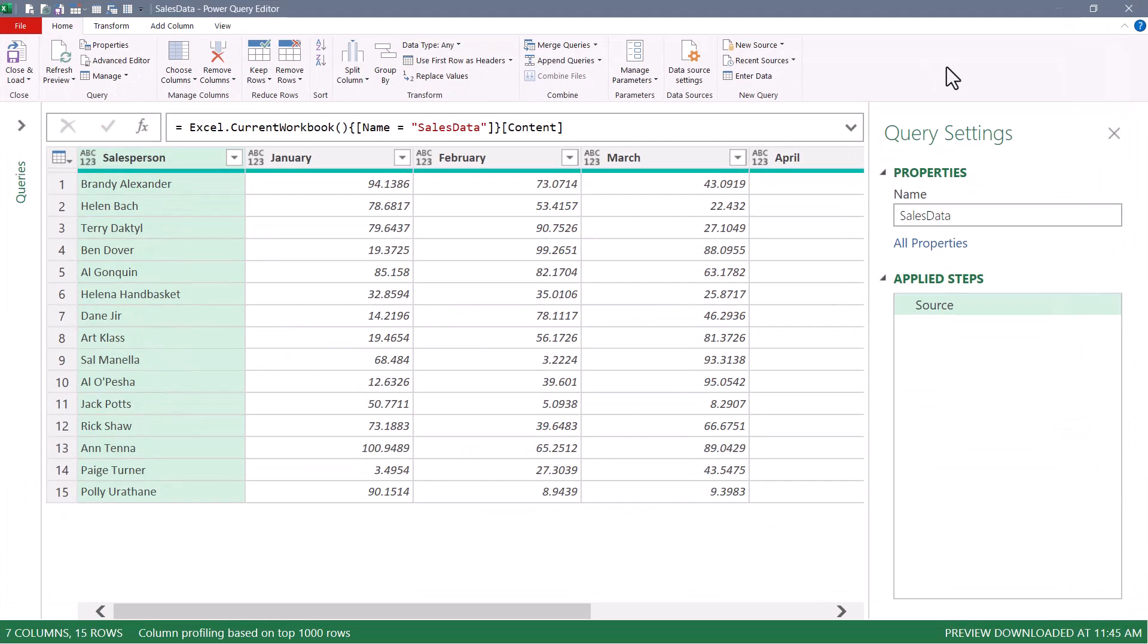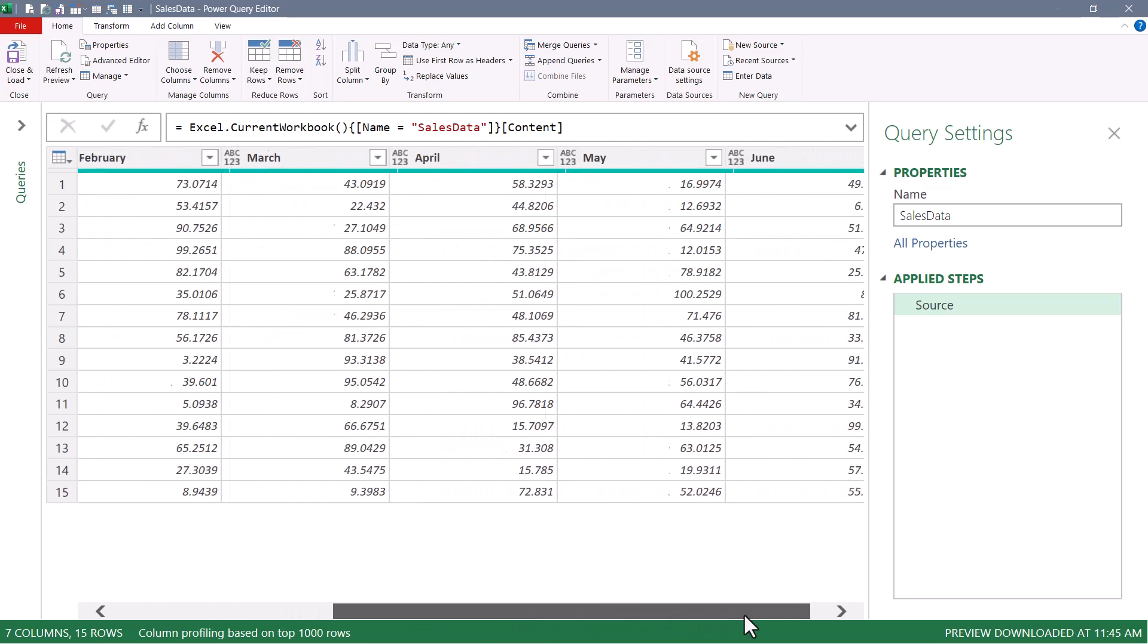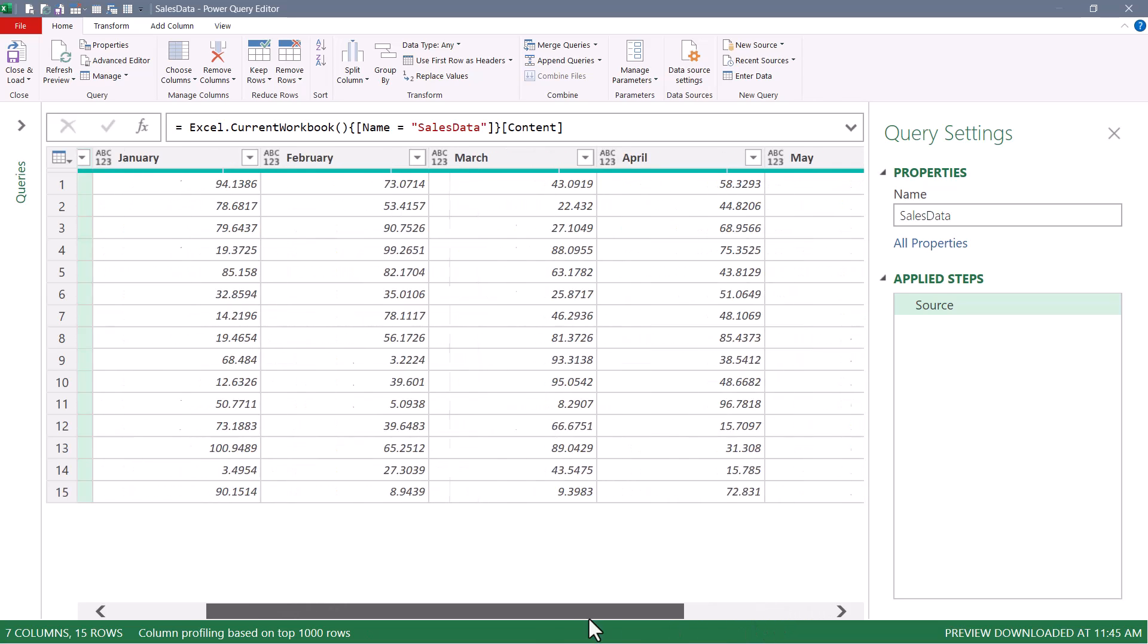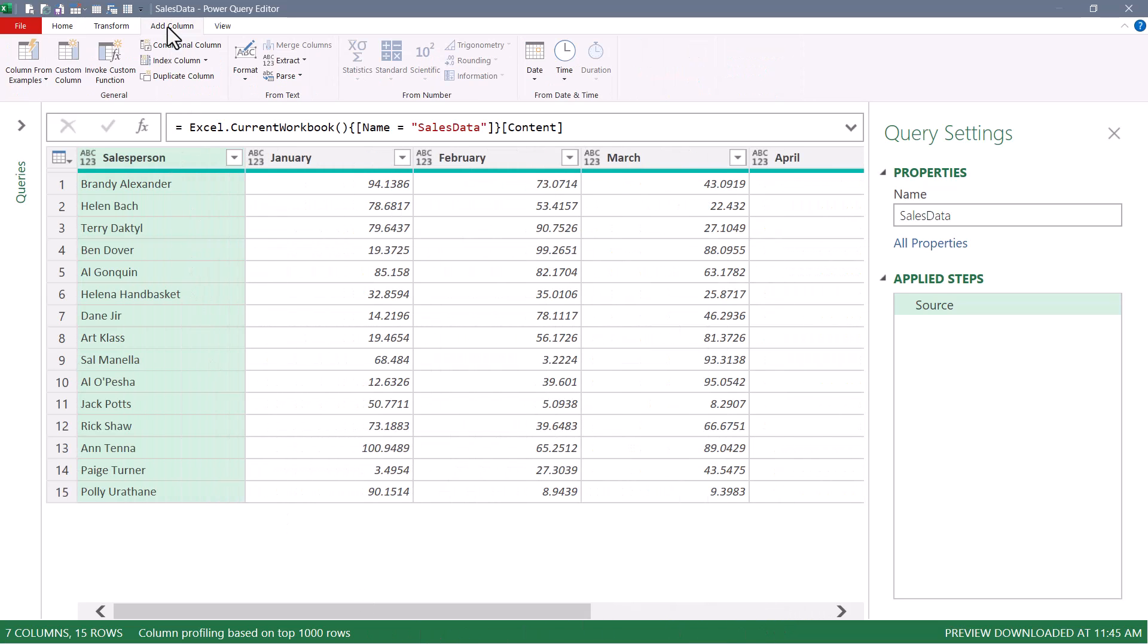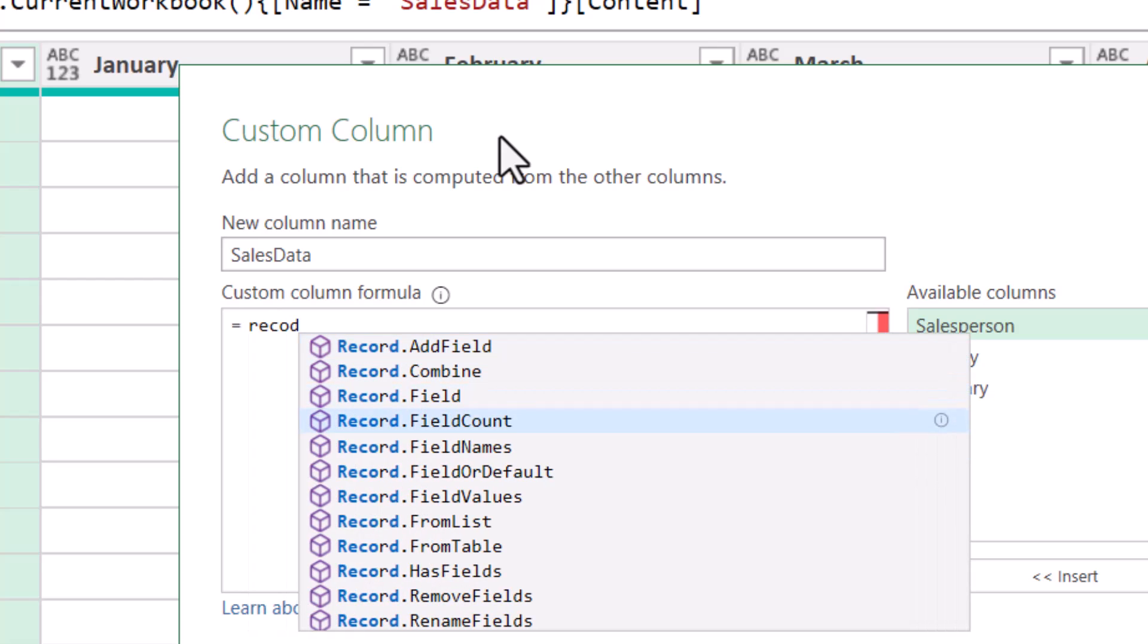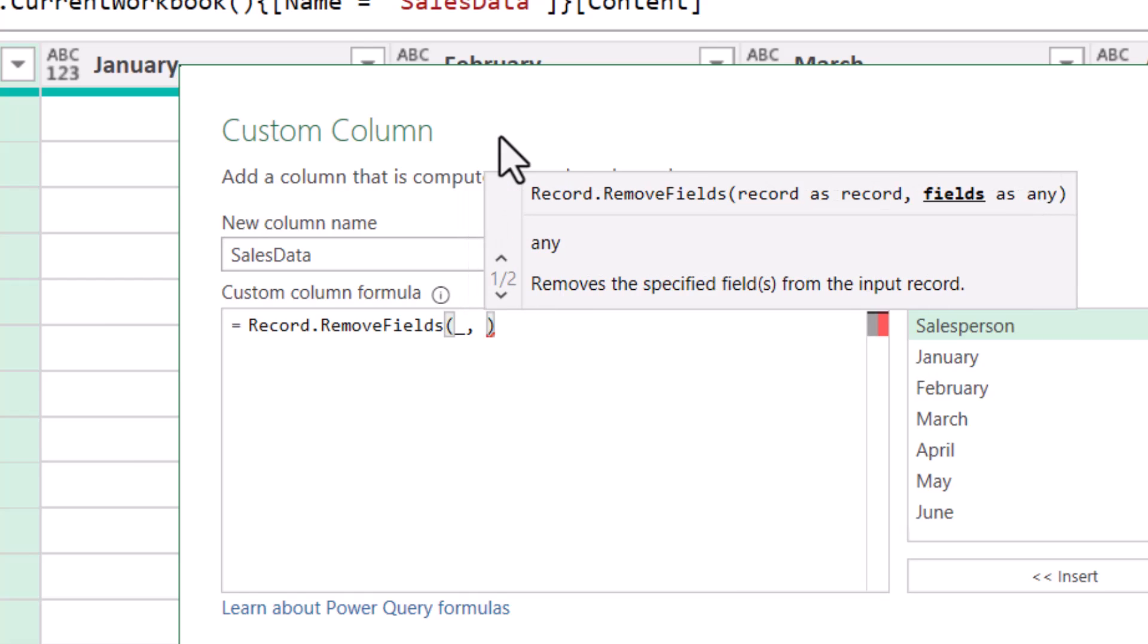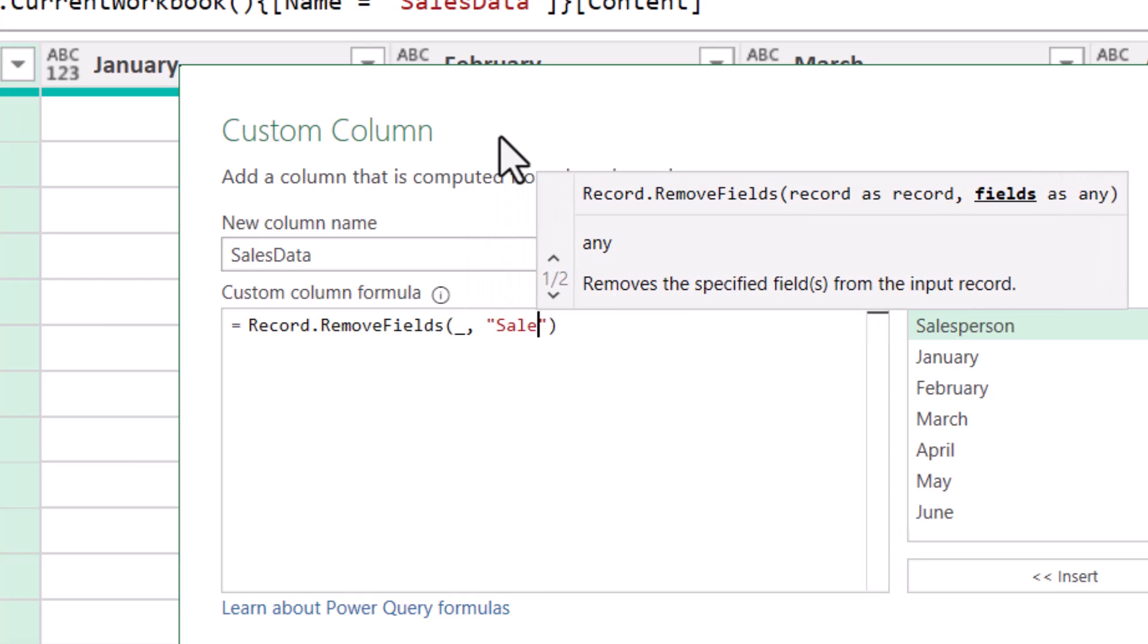So I've brought the data into Power Query. This is going to be very similar to what we did, but there will be a twist. Let's begin by taking each one of these rows, converting them into a record object, and then removing the salesperson field. So we'll go to Add Column, Custom Column, and we'll call this new column SalesData. Remember, we start by isolating each row into a record using the underscore character, but then we'll take each record and encapsulate it in a record.removeFields function. So the first argument is the record, that's the underscore. The second argument will be to remove the salesperson column.